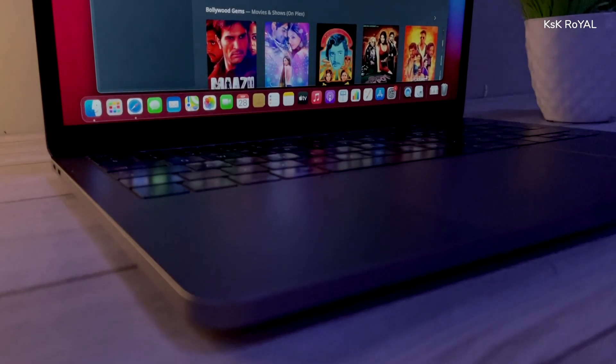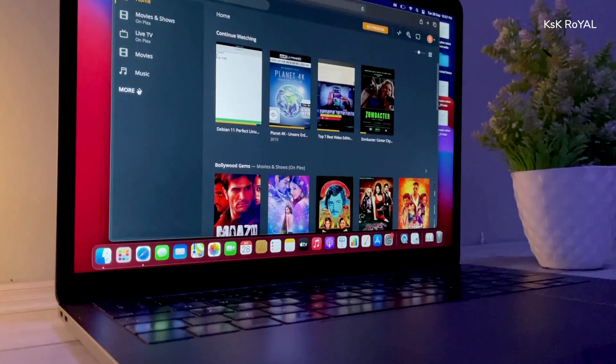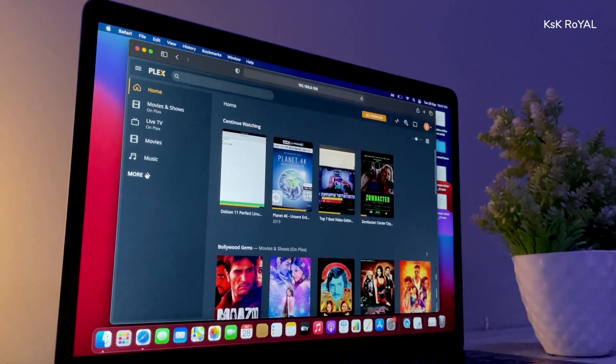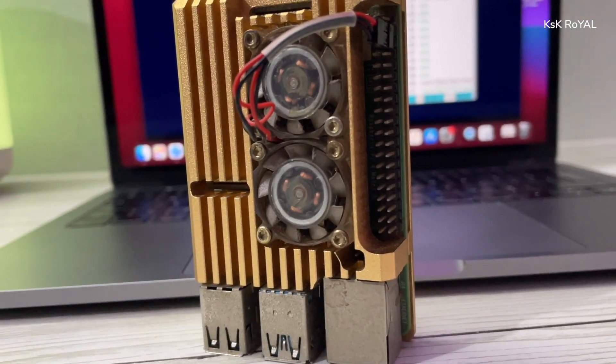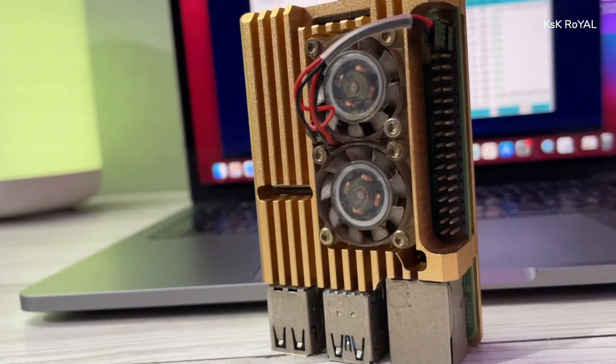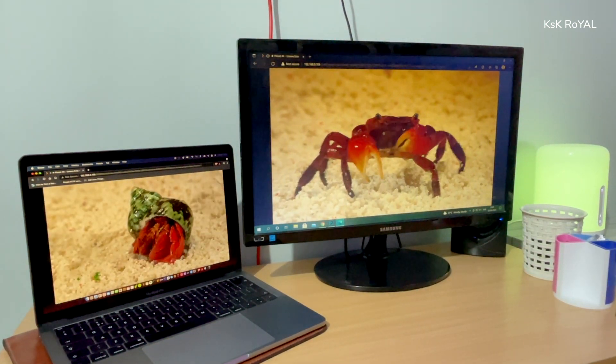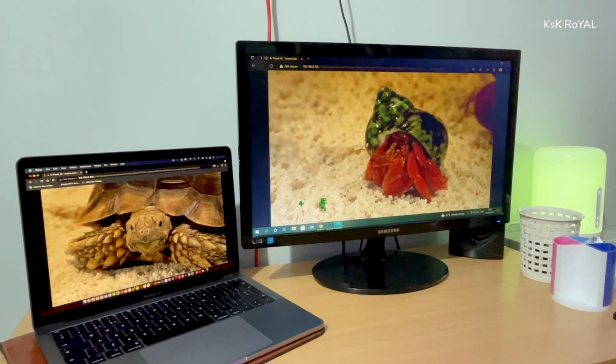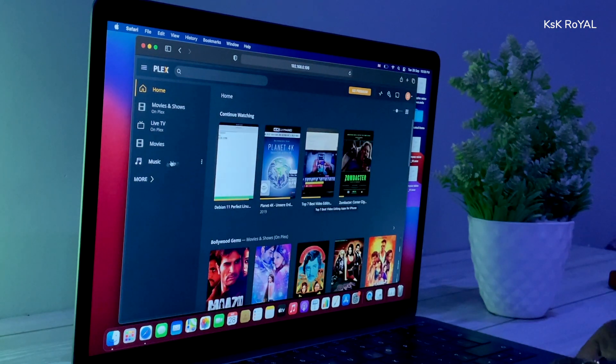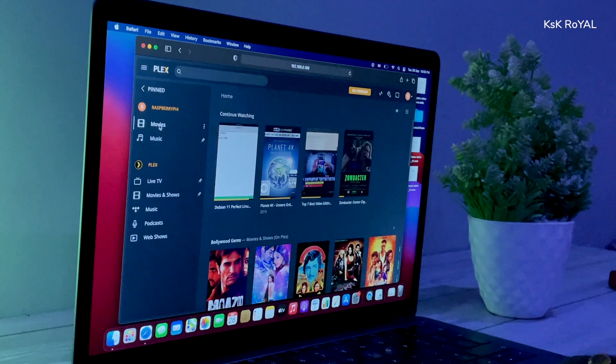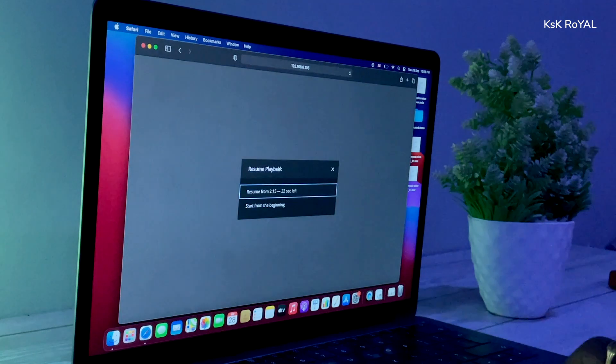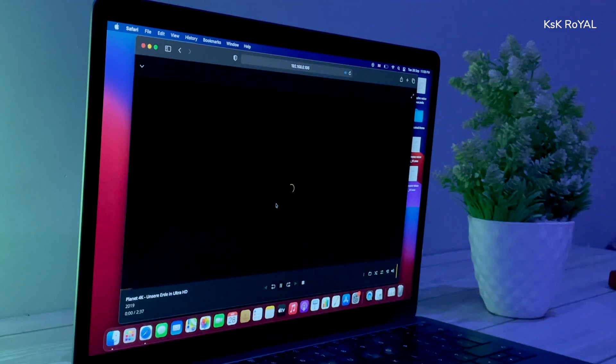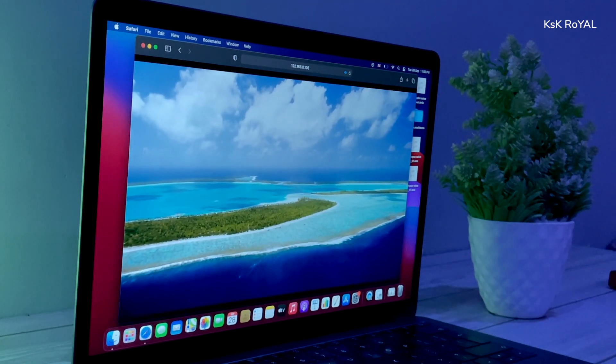Have you ever imagined building your own Netflix or Amazon Prime video? This can be done with the help of a Raspberry Pi 4 using a Plex server, which allows streaming media content within a local network. Your local media files like movies, TV shows, music, and videos stored inside a drive can be streamed across multiple devices from Android TV, laptop, PC, and smartphones. Hey guys, my name is KSK RoYAL. In this video, I will show a simple and easy way to build an ultimate Plex media server using a Raspberry Pi 4 for your home. Let's get started.